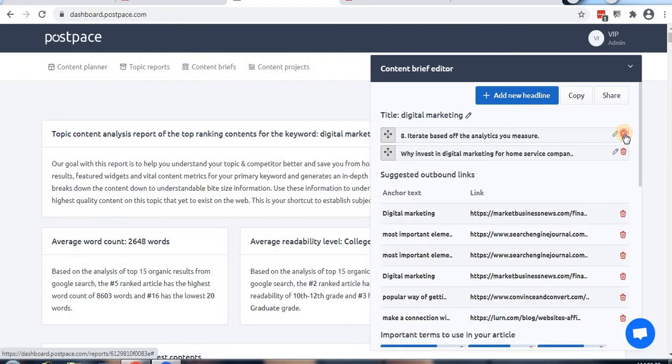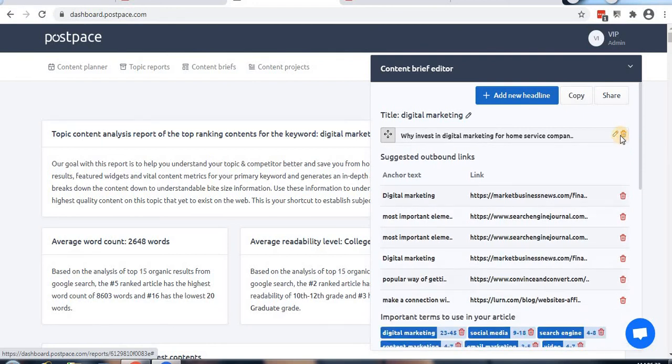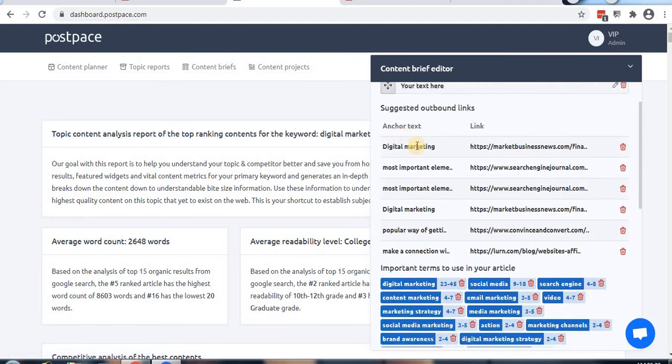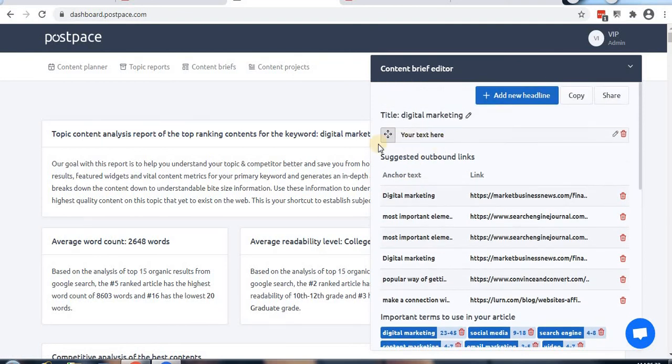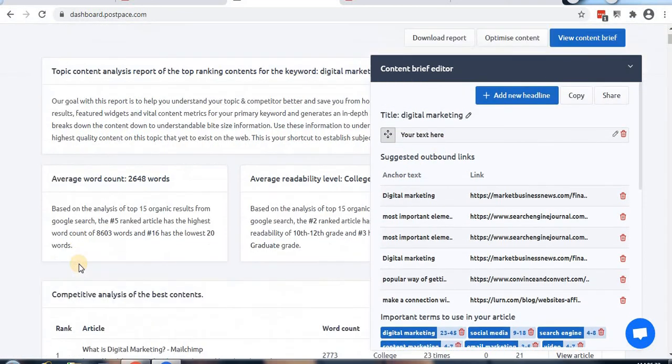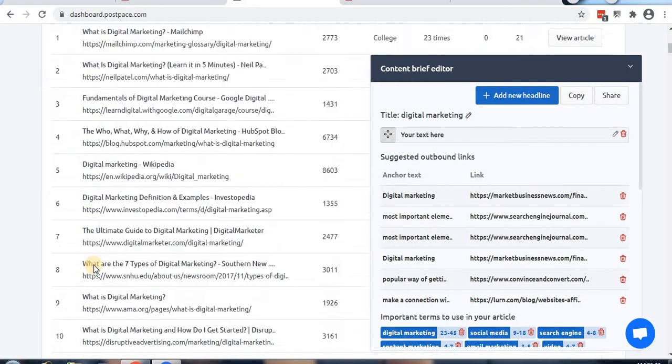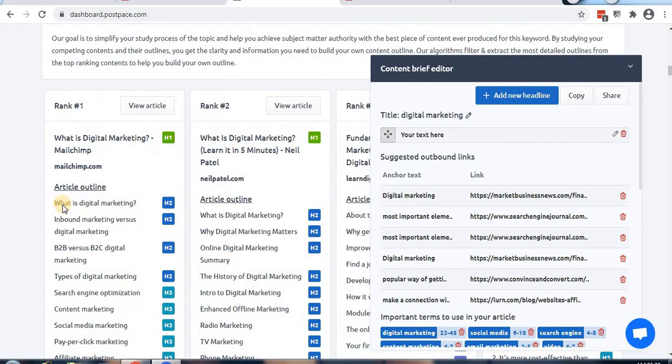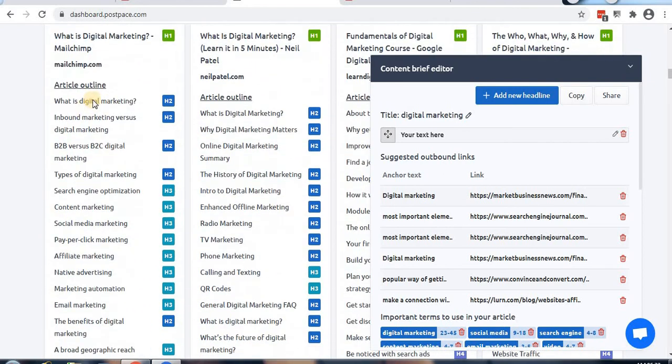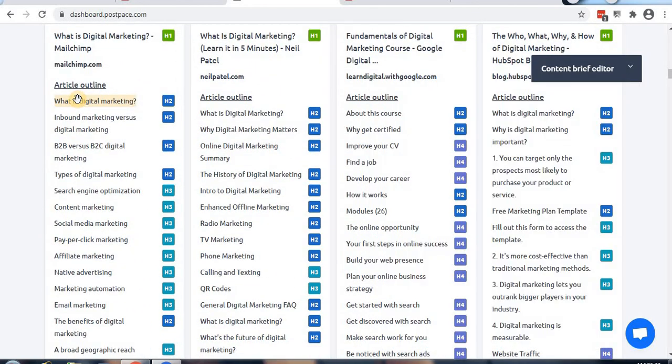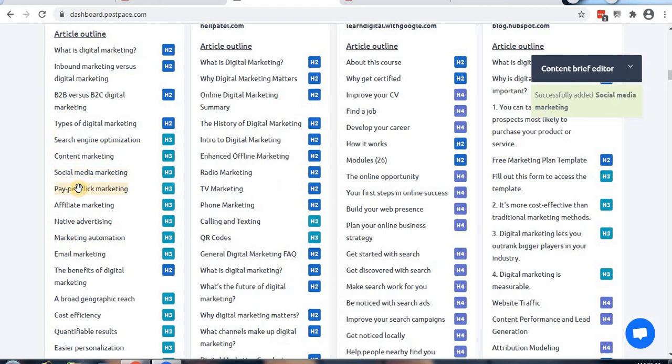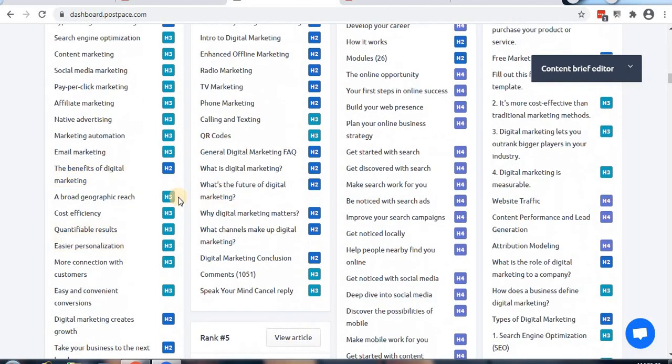Let's create content briefs. I'll delete the existing one and create new content briefs. I want to add a new headline like 'What is digital marketing,' then add sections for inbound marketing, types of digital marketing, search engine optimization, and subheadings.